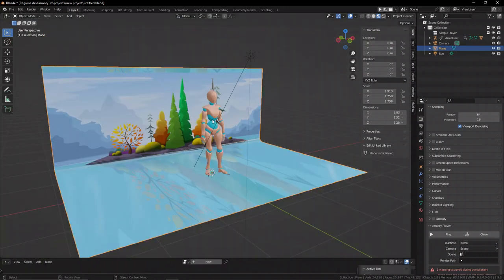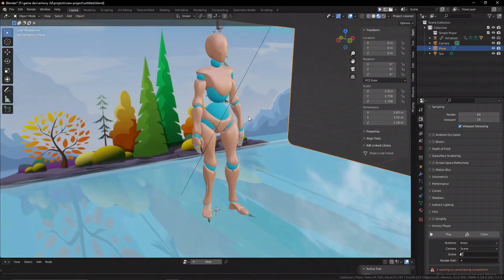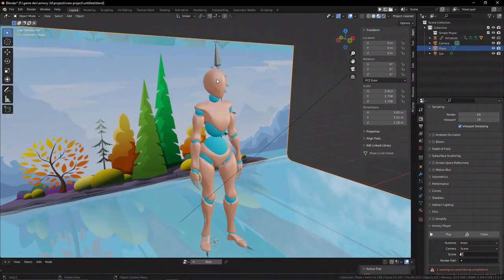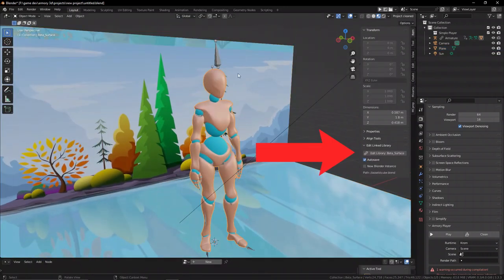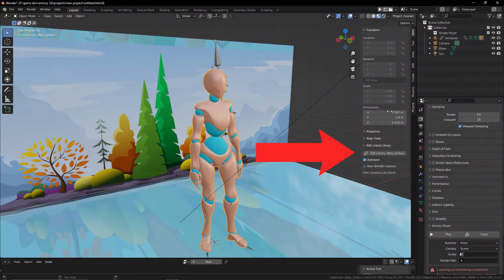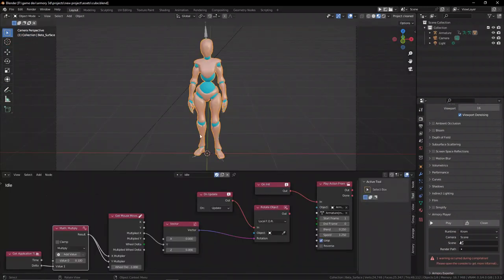Now when we select a linked object in the N panel, we have a new drop-down called Edit Linked Library. Click this and we open up the original file with the linked asset.